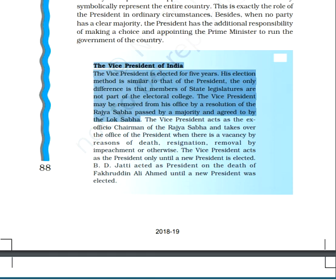Now let us also talk about the Vice President of India. The vice president is elected for five years, and the election method is quite similar to that of the president, with the only difference that members of state legislatures are not part of the electoral college. The vice president is also elected by the principle of proportional representation with single transferable vote. The vice president can be removed from office by a resolution of the Rajya Sabha passed by majority and agreed to by the Lok Sabha.